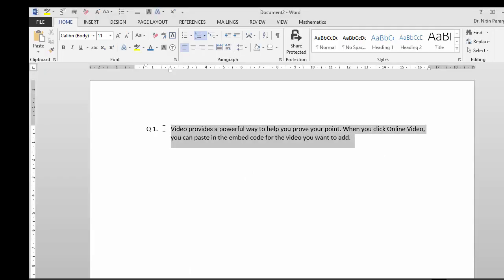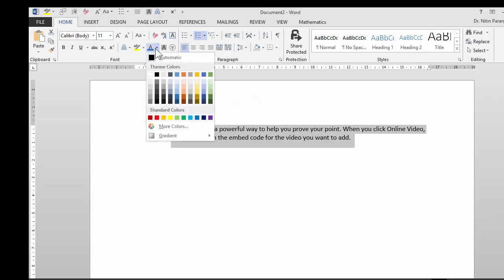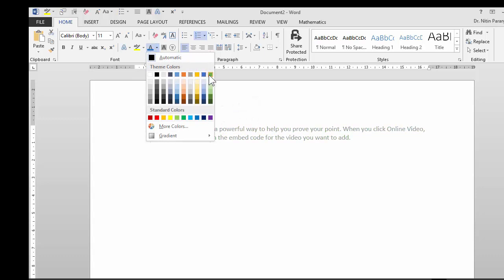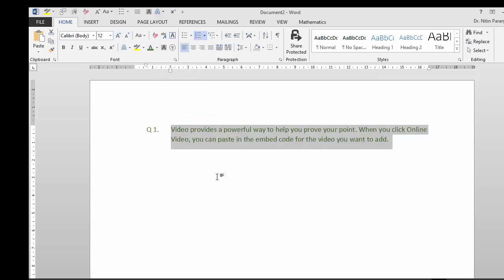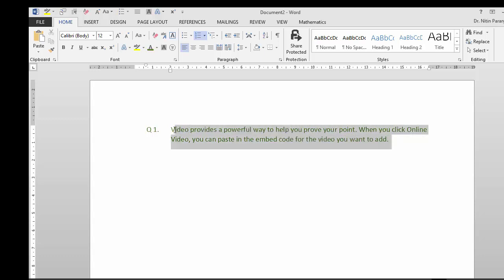I also want it to look visually different. So I'm going to choose a nice color. I'll choose green in this case. I want it to look a little bigger. So I use this. Now this is the way I want a question to look. But every time I don't want to format it. So I'm going to select this.